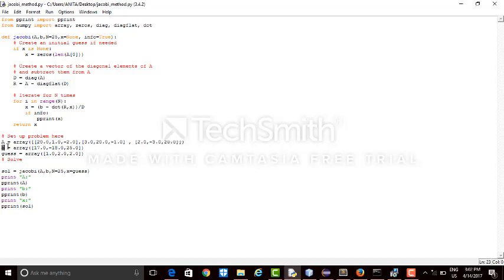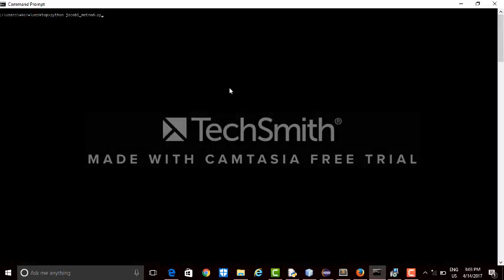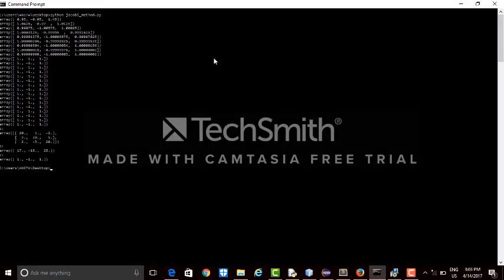I've taken another array B which takes 17, minus 18, and 25. These are the answers, these are the results of these equations. It stores the results, and I'll show you the output of this.